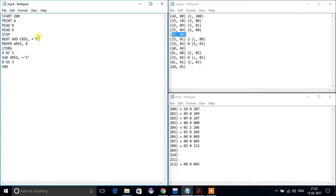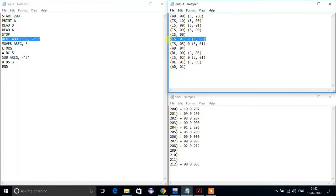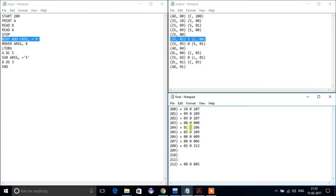For the next line, its location counter is 204 and its corresponding index is 01. Here a register comes into picture, so we write the index of the register as it is. For a literal, its corresponding literal address is written.